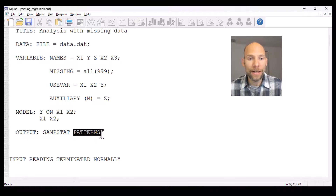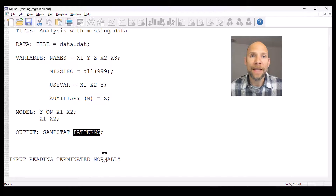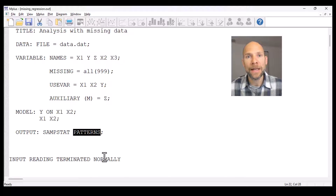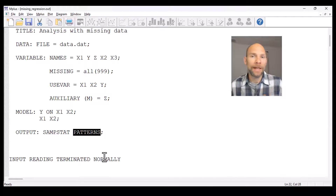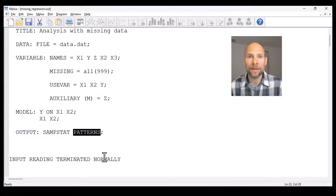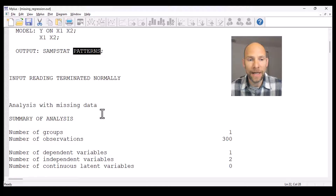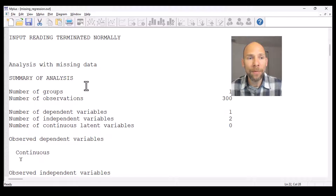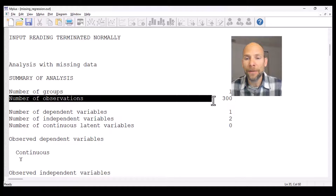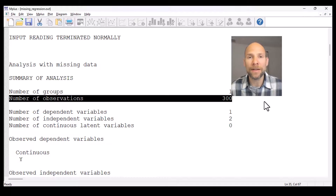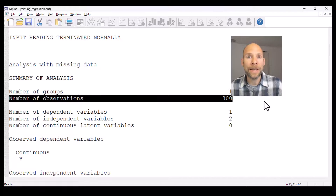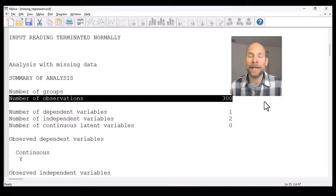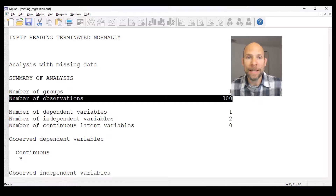I also included a keyword in the output command called PATTERNS. The PATTERNS command allows us to study missing data patterns, so we can see how many cases were missing on which variables — that is important information to look at. Scrolling down to the output, you can see that in total we had 300 observations, and that includes cases with incomplete data. Among those 300, some didn't have complete data on all three variables, which will be shown in more detail in the missing data patterns.